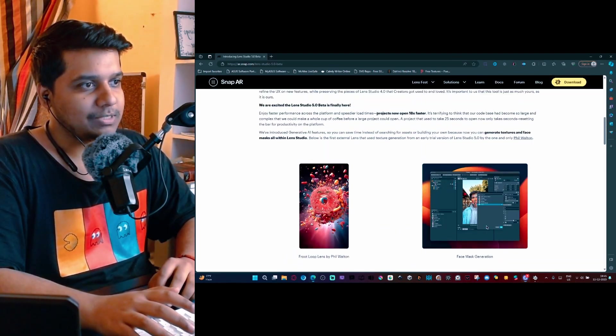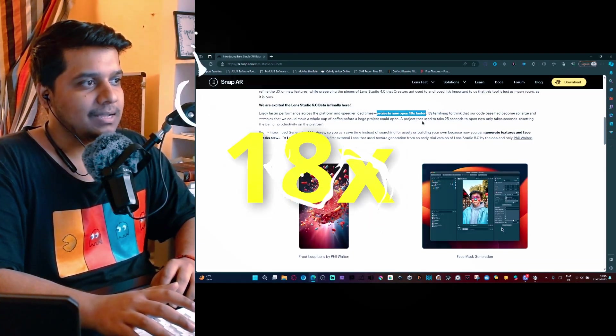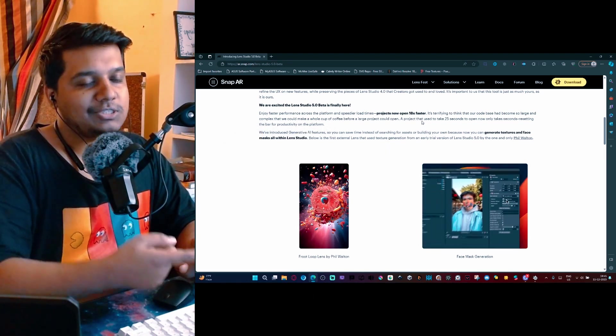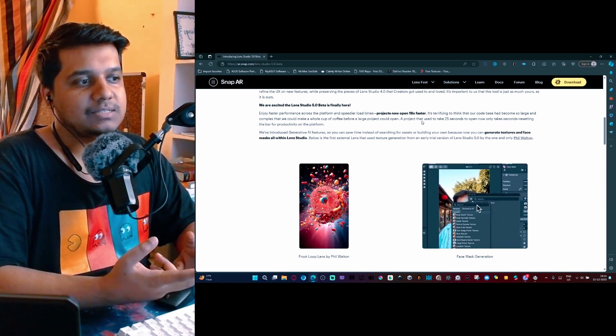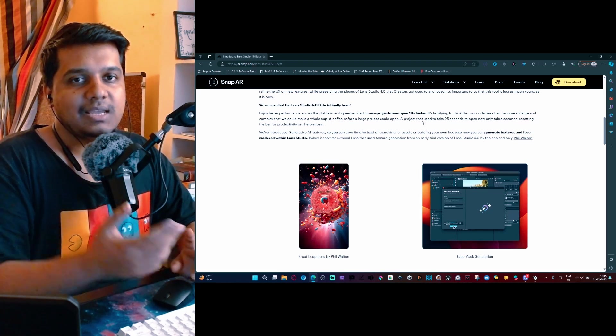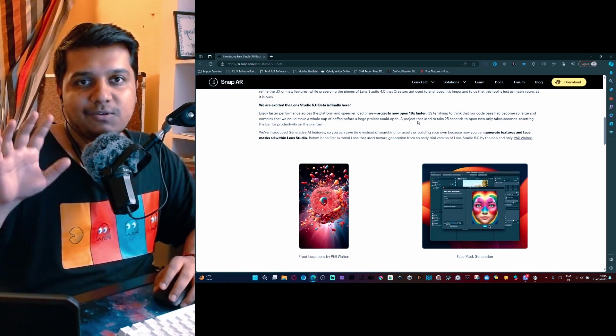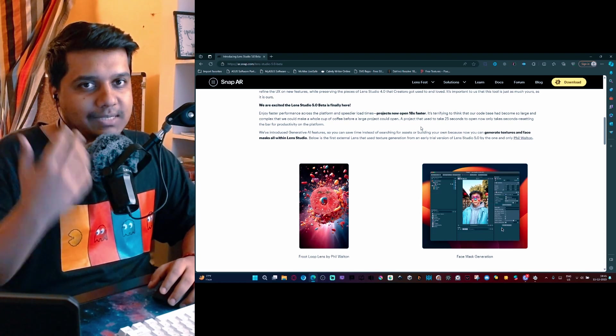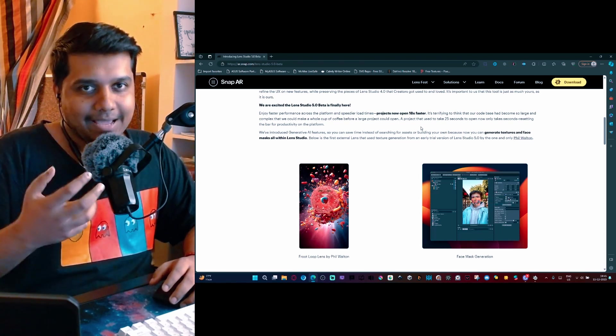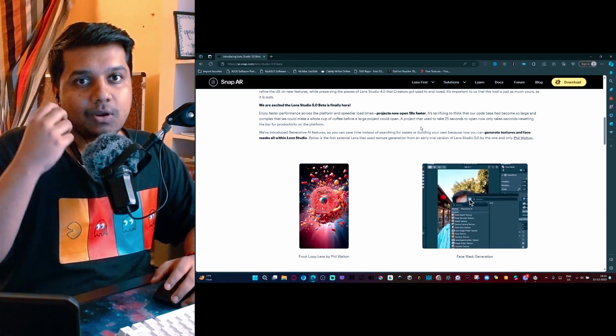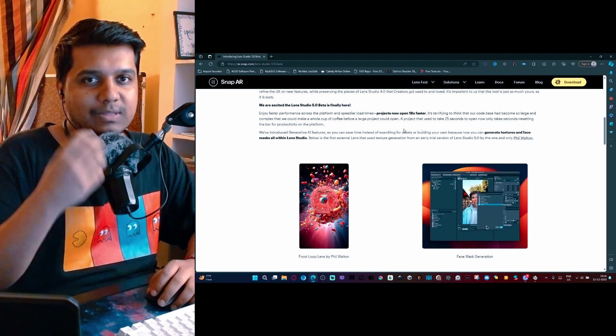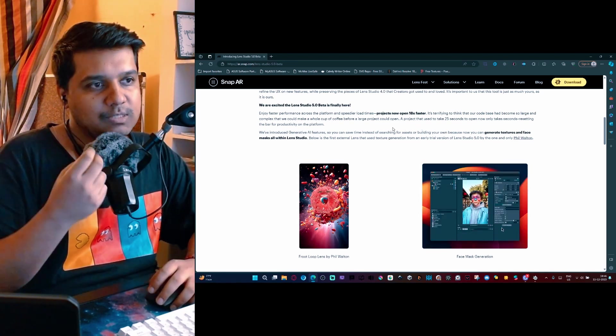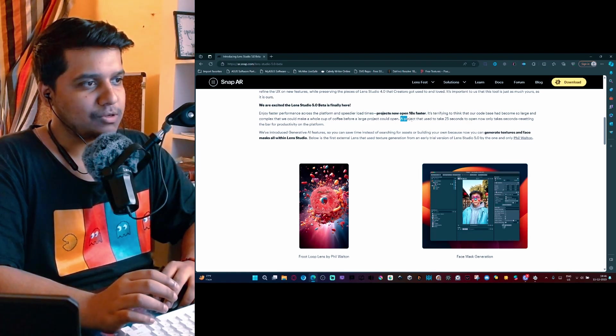Lens Studio launches faster and it is faster to work on projects. If you remember Lens Studio older versions, you would remember that Lens Studio is very resource intensive. The computer starts lagging, it takes a lot of time to even launch Lens Studio if you're working on a slow computer. With Lens Studio 5.0, they're trying to solve this problem.